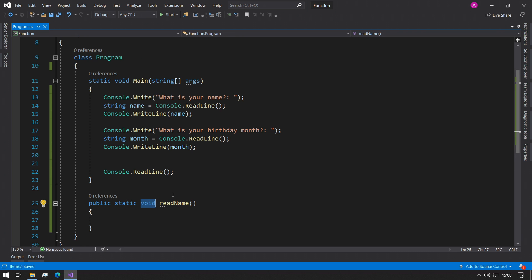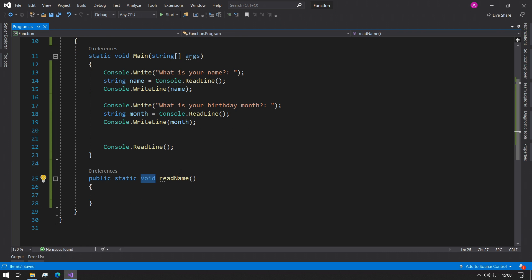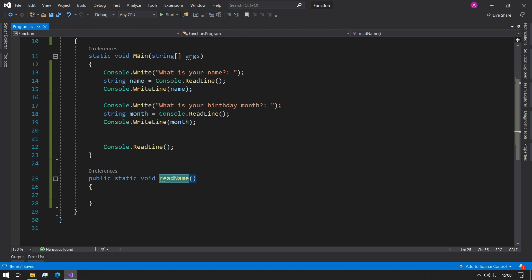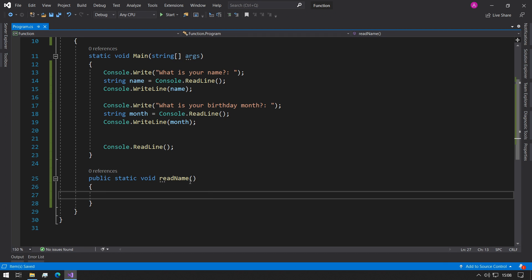Void means that we need to return nothing back from the function. Void means that when we execute this function nothing gets returned back to where we call it. And then this readName is just the name of the function. For now we're not going to include any parameters just so we can try this out.